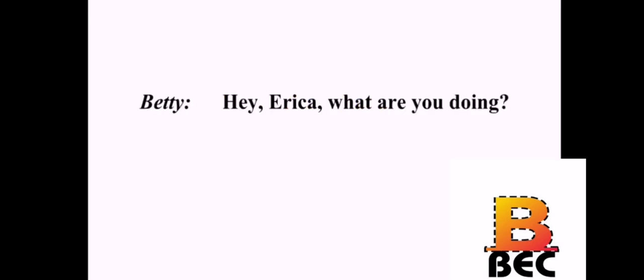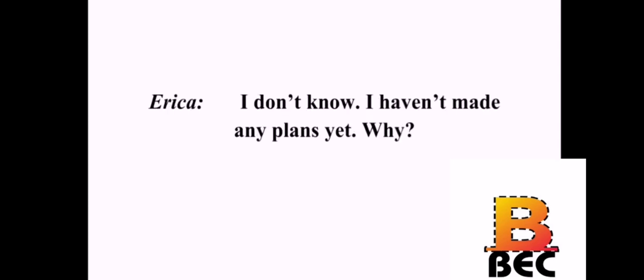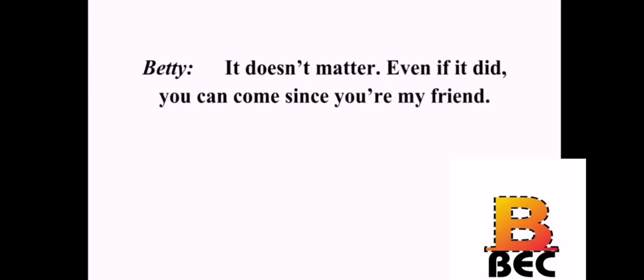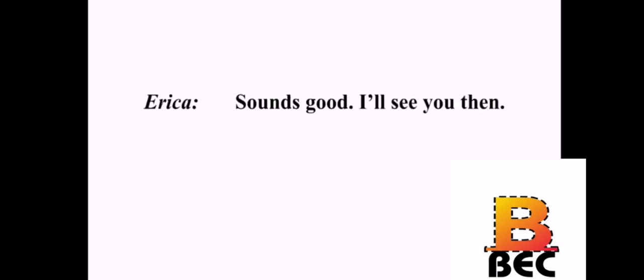Hey, Erica. What are you doing? I just got out of class, and I was on my way to the library. What are you doing tomorrow night? I don't know. I haven't made any plans yet. Why? There's a party at Matt's apartment. I don't even really know him very well. It doesn't matter. Even if it did, you can come since you're my friend. Okay. I think I will. Tomorrow night? Yeah, tomorrow night. Come by my dorm room about 8. Sounds good. I'll see you then.